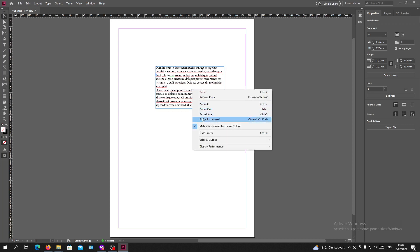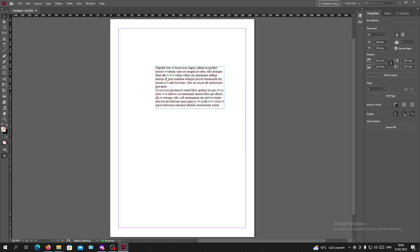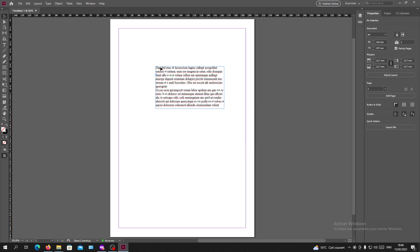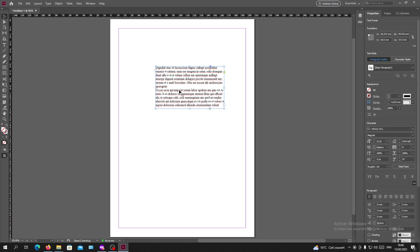So basically, to unlock our text box we need to use a shortcut. All you need to click is Ctrl+Alt+L and now you will have your text box unlocked successfully.